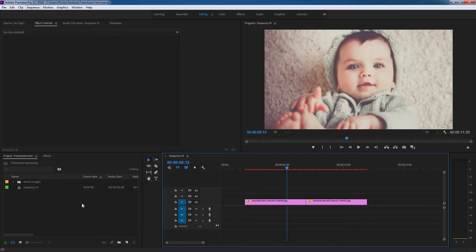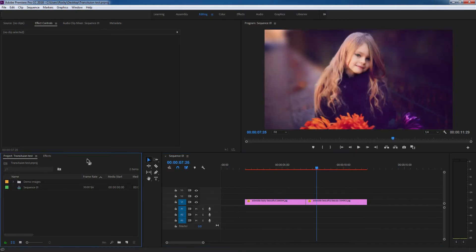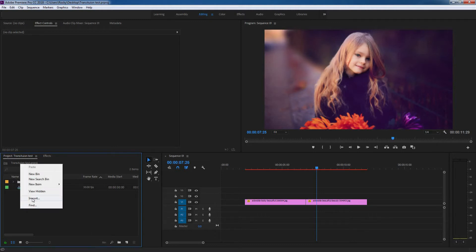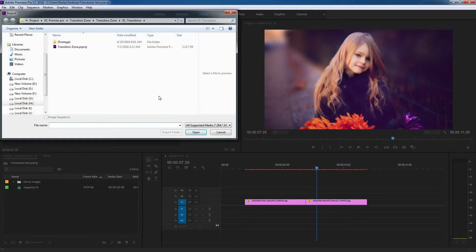have CC 2018 to use this pack, otherwise previous versions will not work. In the project window, you need to first import the transition pack. Right-click, select Import, and then